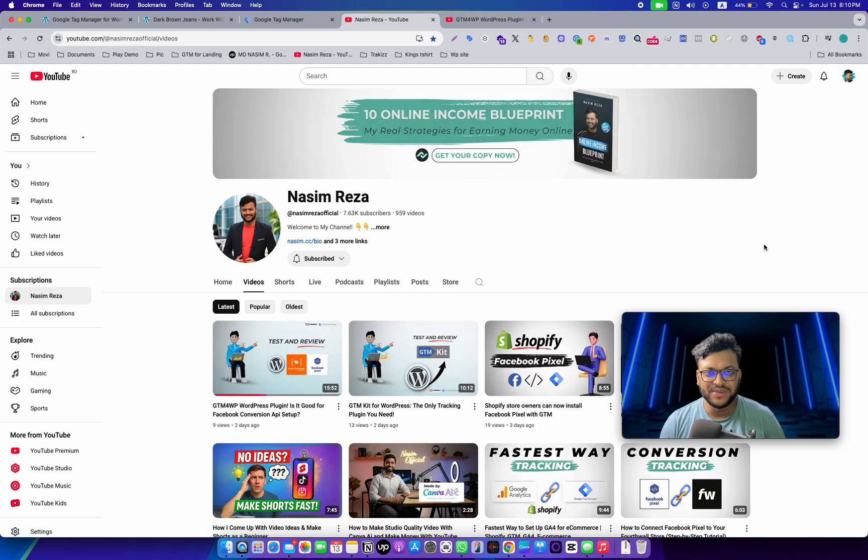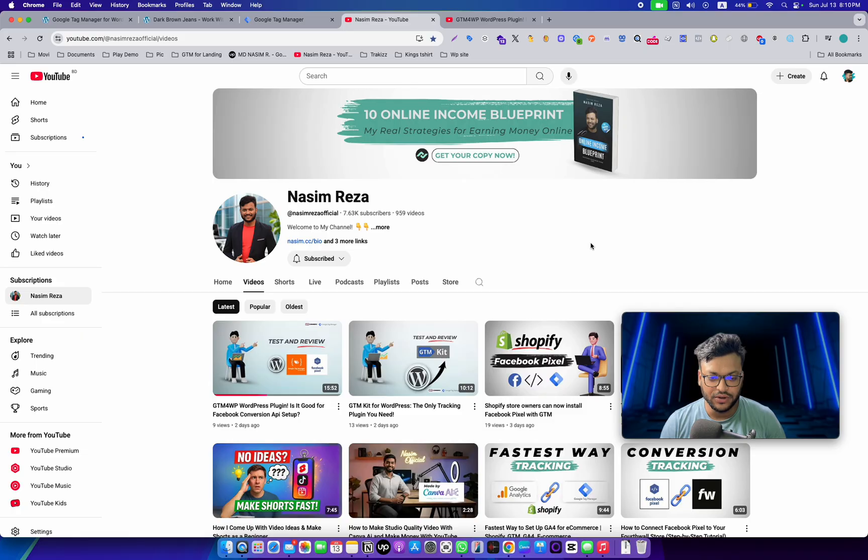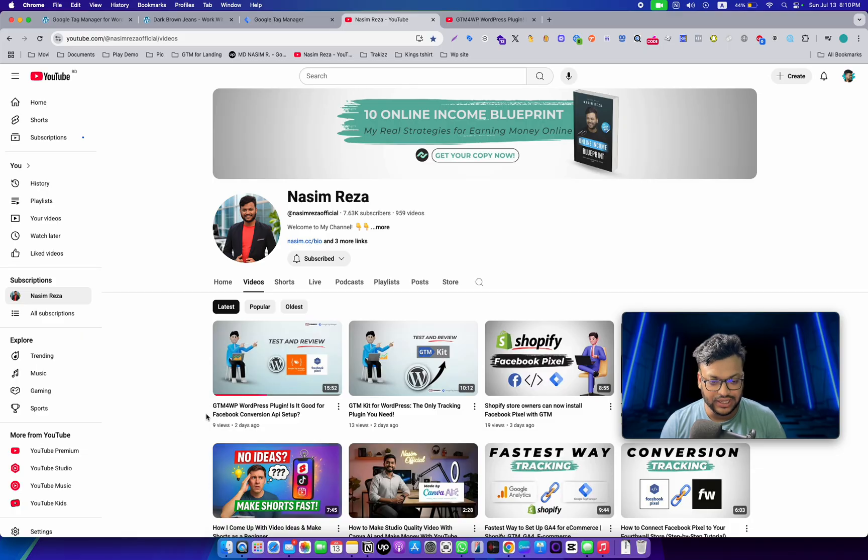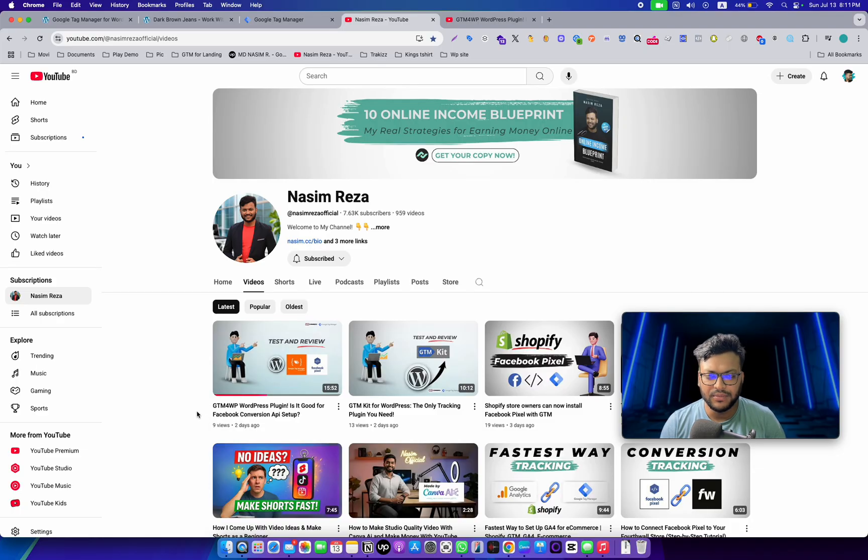Hey everyone, welcome back to my channel. This is Nasim, and today I'm going to test one thing. In my last video I was talking about the GTM for WP plugin. Somehow the plugin didn't send the purchase event.